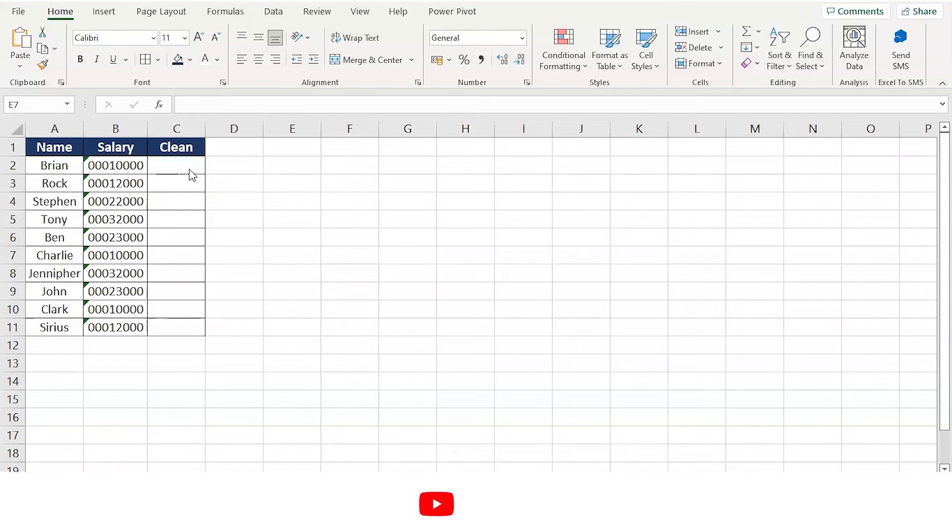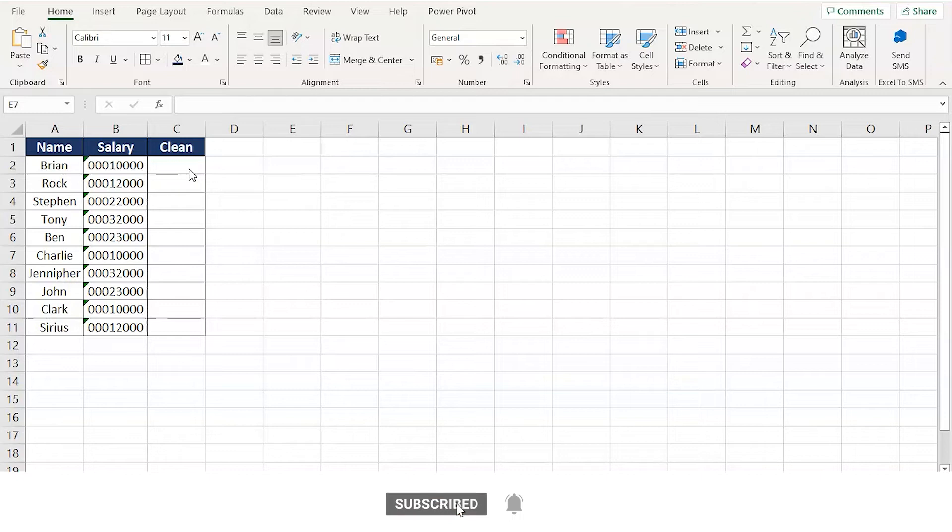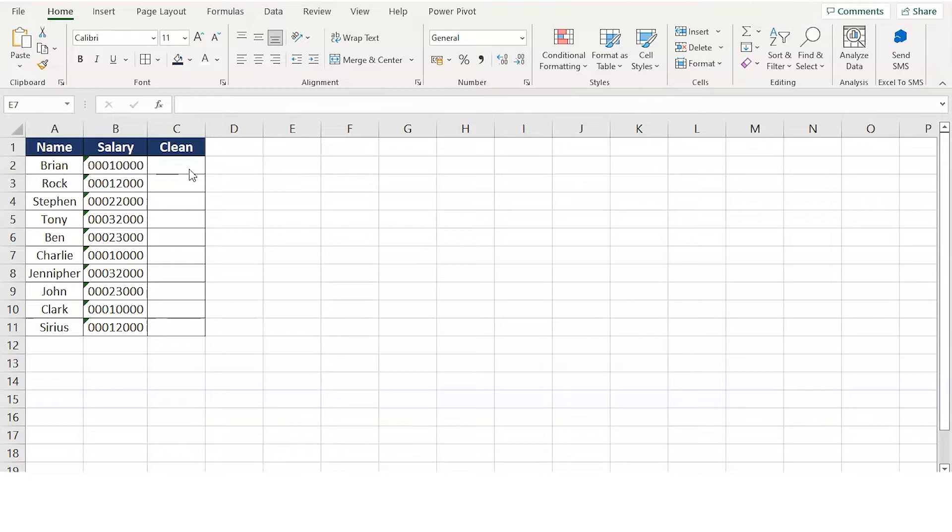Hey everyone, today we learn how to manually clean numbers. Here we have some leading zeros in column B and you might want to eliminate those.